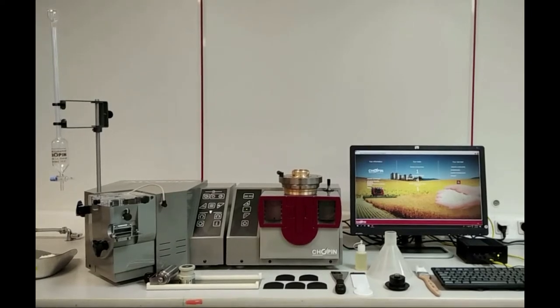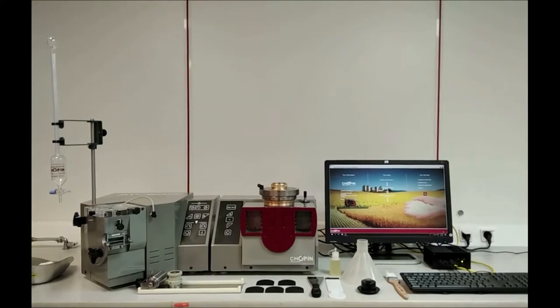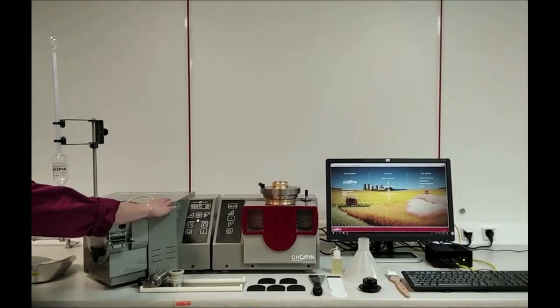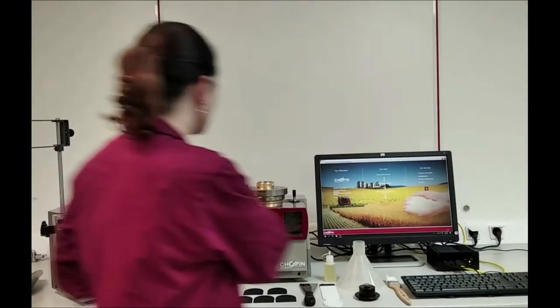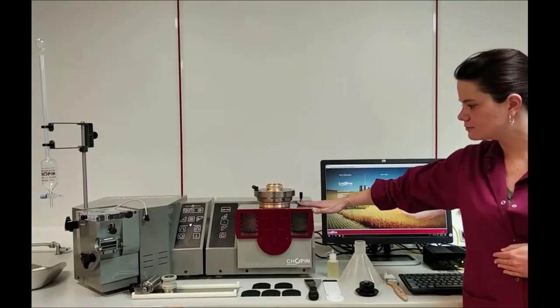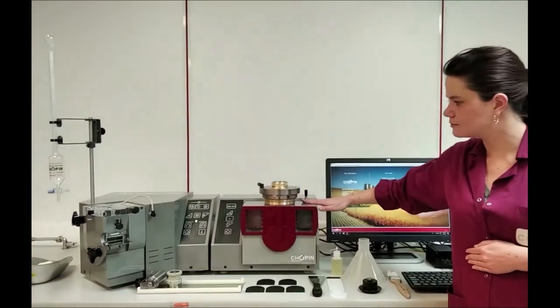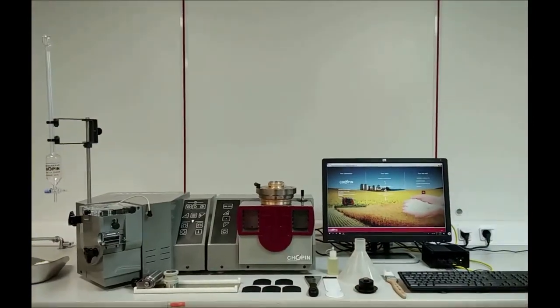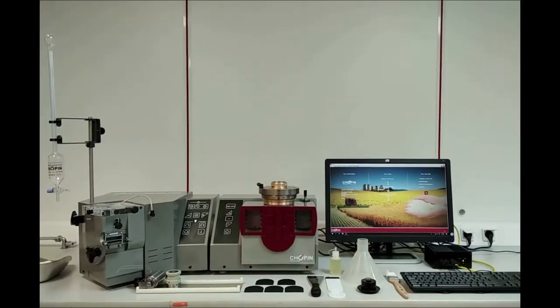The Alveo PC is always composed of two inseparable parts. The kneading machine for dough sample preparation, and the alveograph itself where the dough patty is deformed into a bubble until it ruptures.